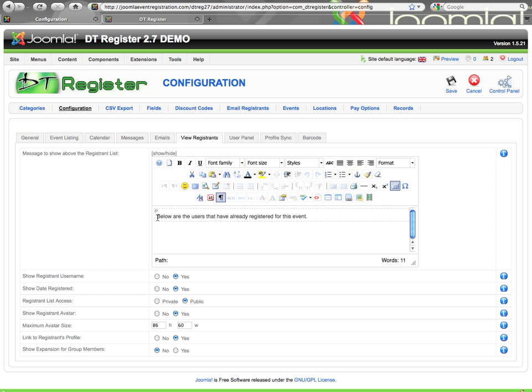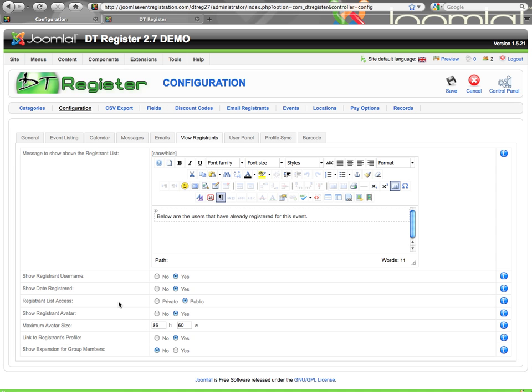There is a message that you can display above that event. Then you have the option to mark here if you're going to show the username, show the date that they registered. You have an access level to who is able to view this list, whether it's public or private. If you mark private, they just have to be logged into your website to see it. Show register avatar, that will pull from Community Builder or JobSocial. Make sure you do not mark it to show the avatar if you're not syncing with Community Builder or JobSocial.